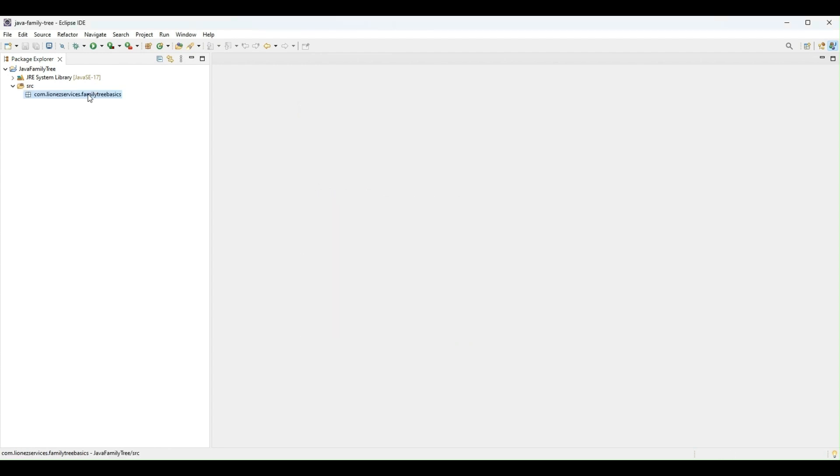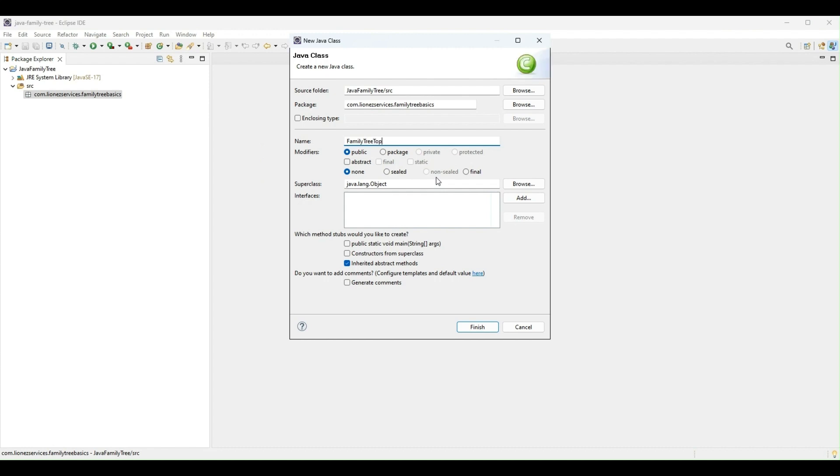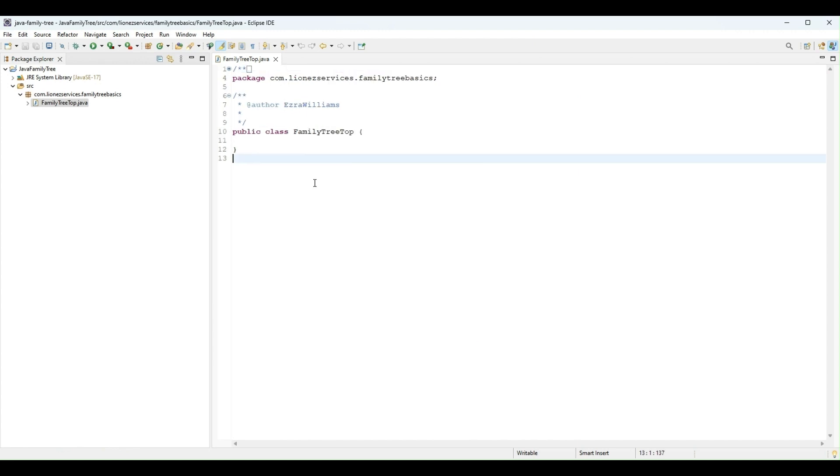Then in that package I will create my first class, and I will call that class FamilyTreeTop. I do not need a main method. I will generate comments and click finish.